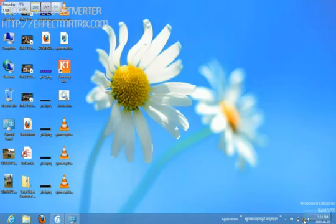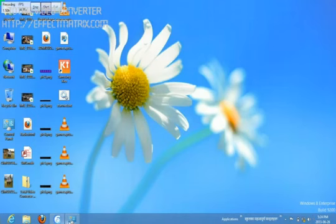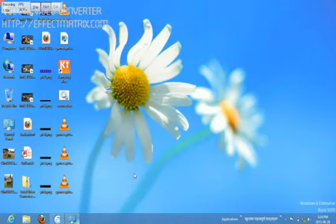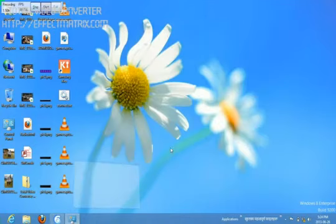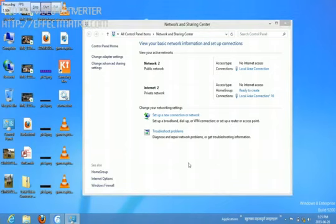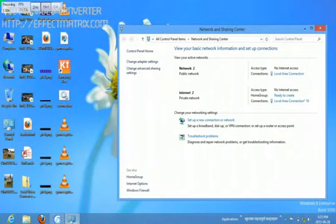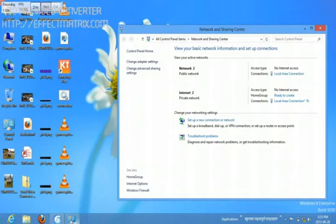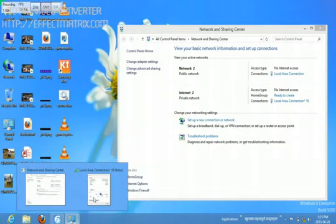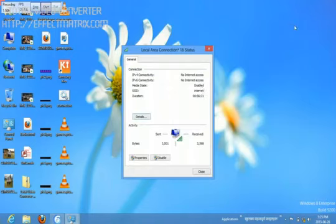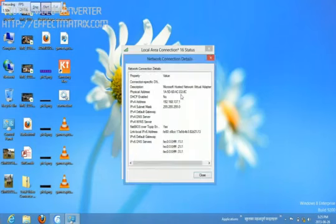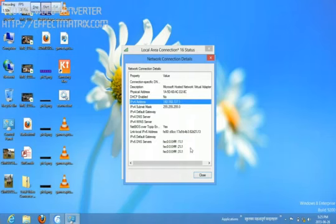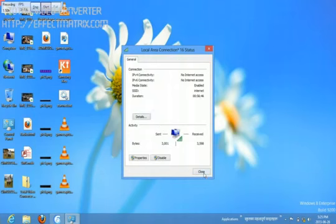Go to the Network and Sharing Center again. Click here and go to Details. Write down these two addresses: subnet mask and IP address.